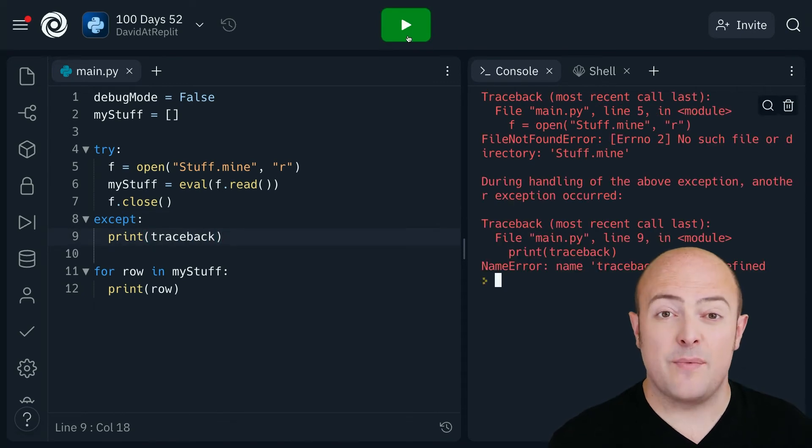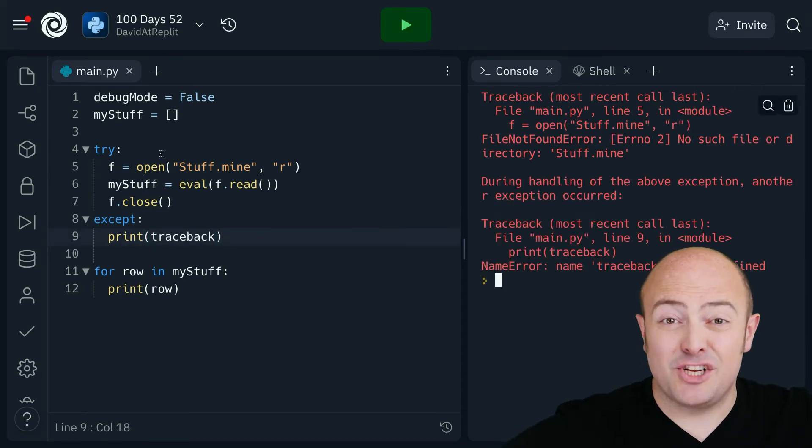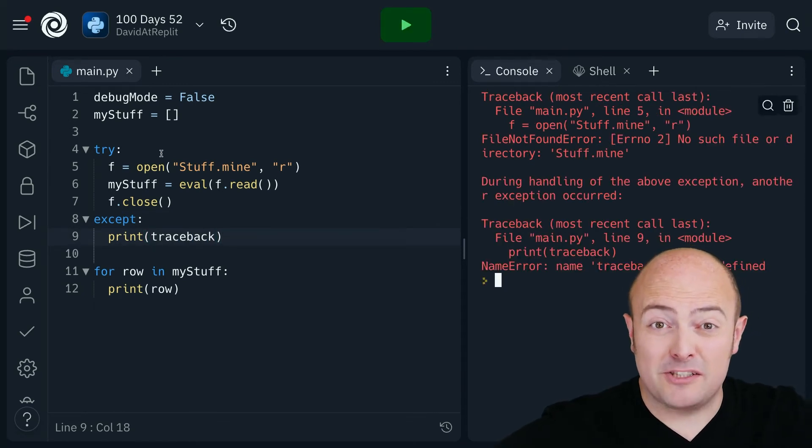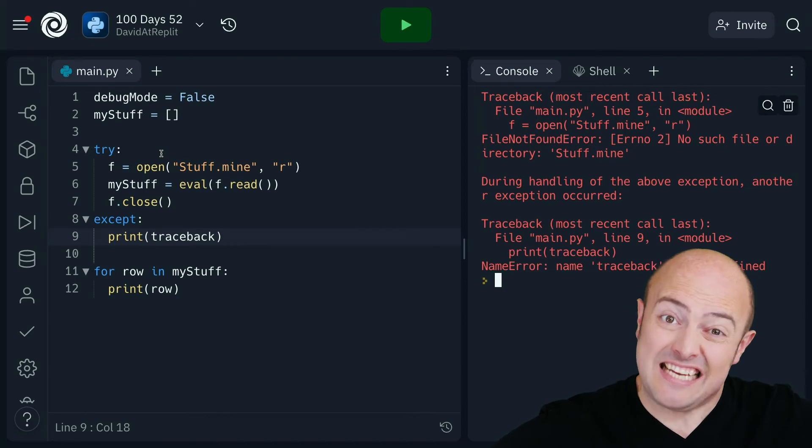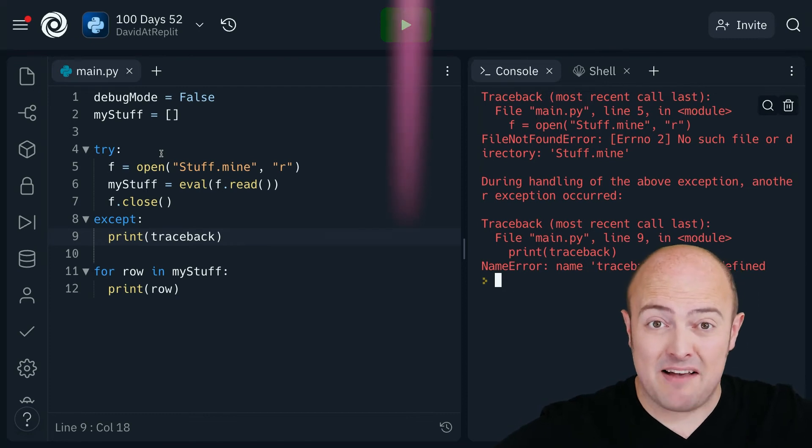There we go. I fixed it. As usual I've broken a bunch of code. See if you can go and fix that for me.